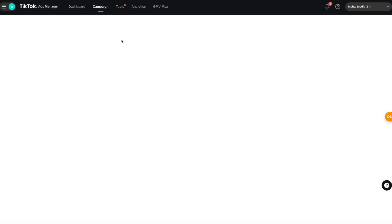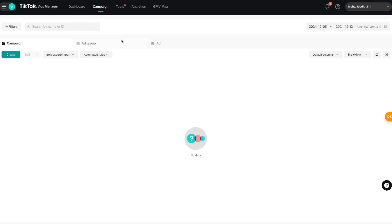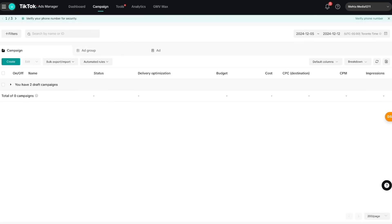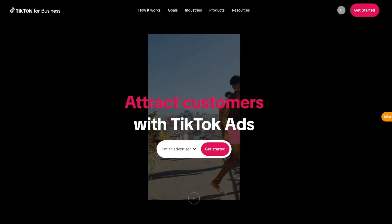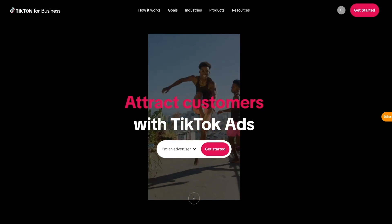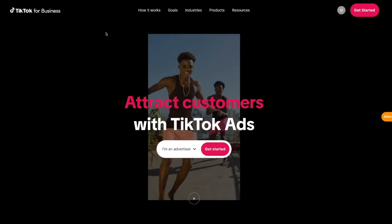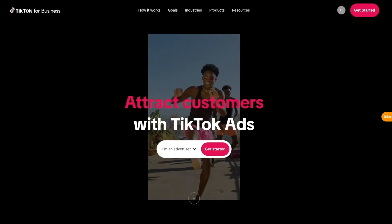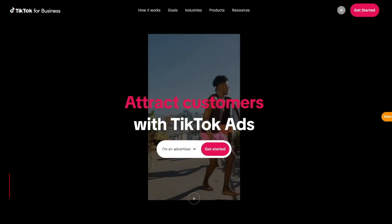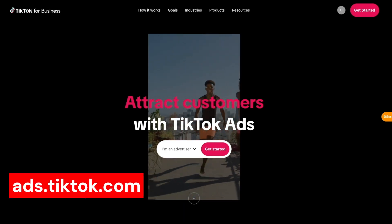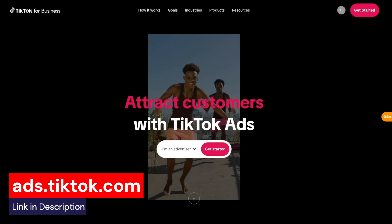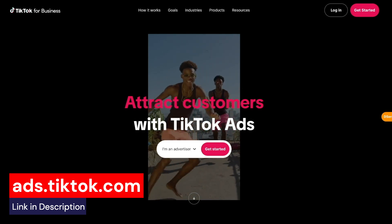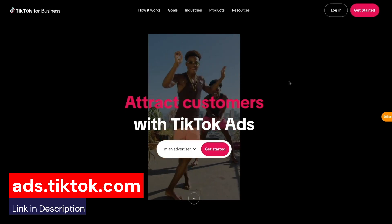I'll also show you the different settings in your dashboard, your campaign builder, and all of the different tools involved. So if that interests you, stick around, subscribe, and let's get into today's video. Now the very first thing we need to do is create a TikTok for Business account where we can manage and create our ads. To create this account we just have to go to ads.tiktok.com.